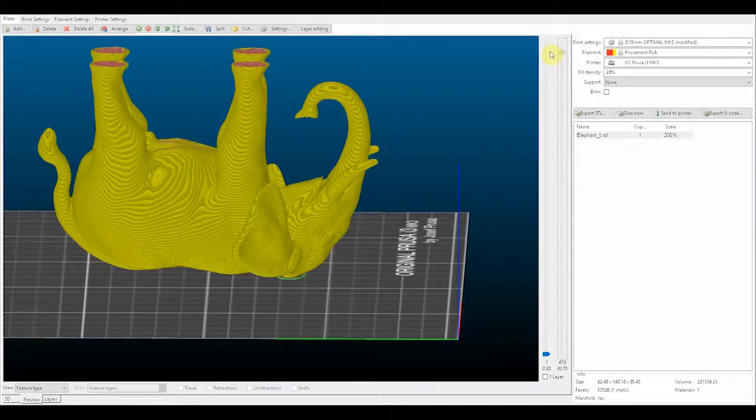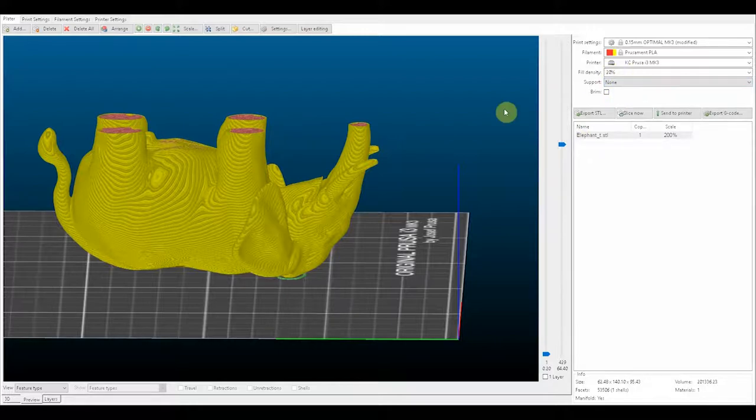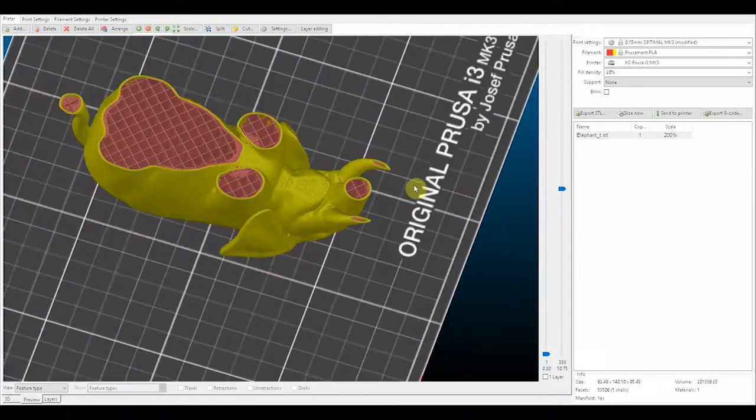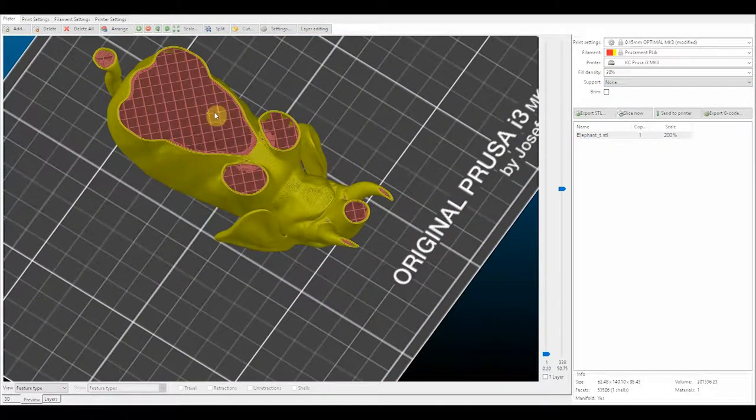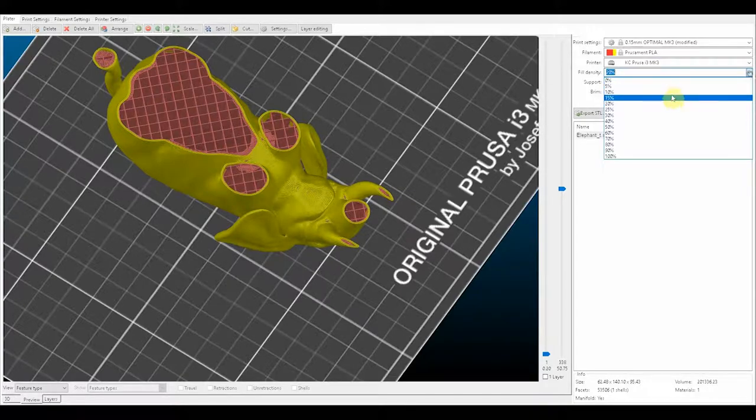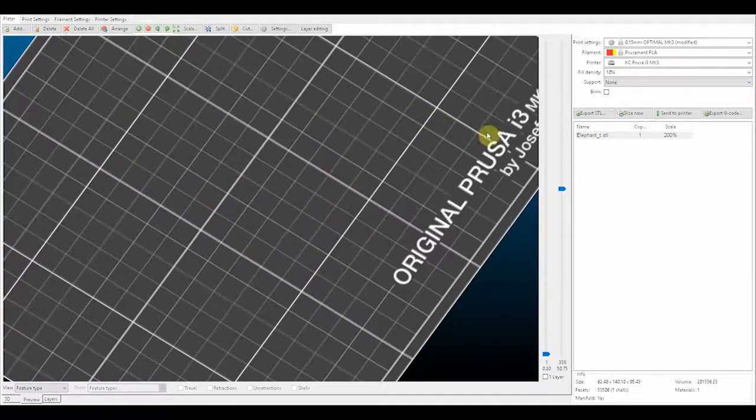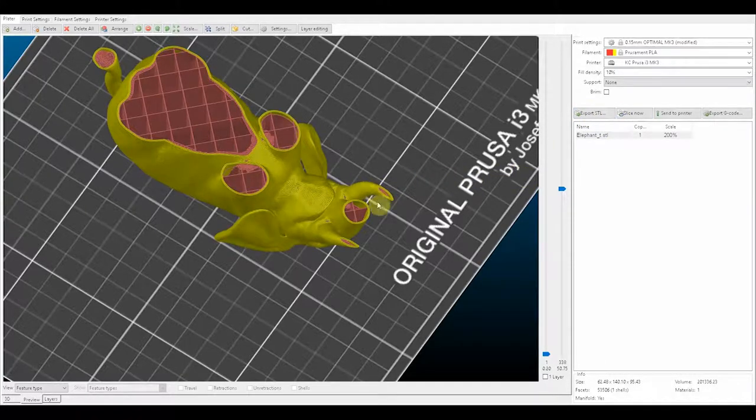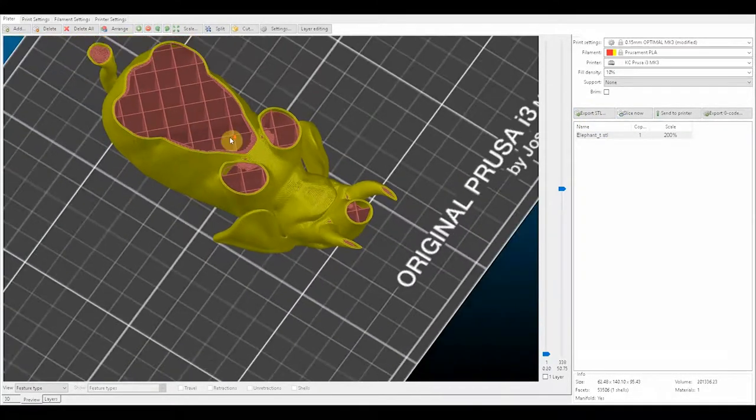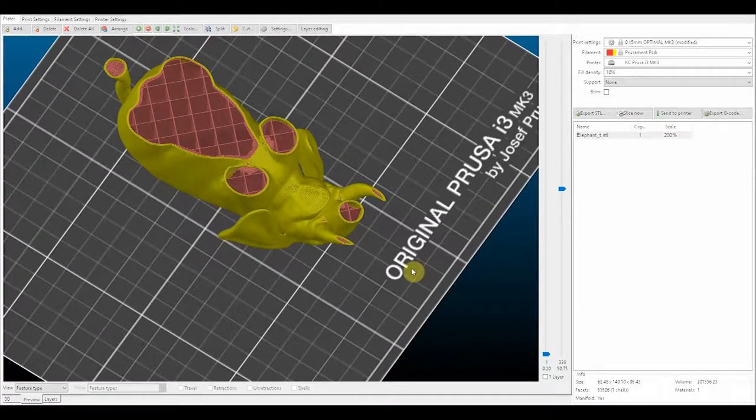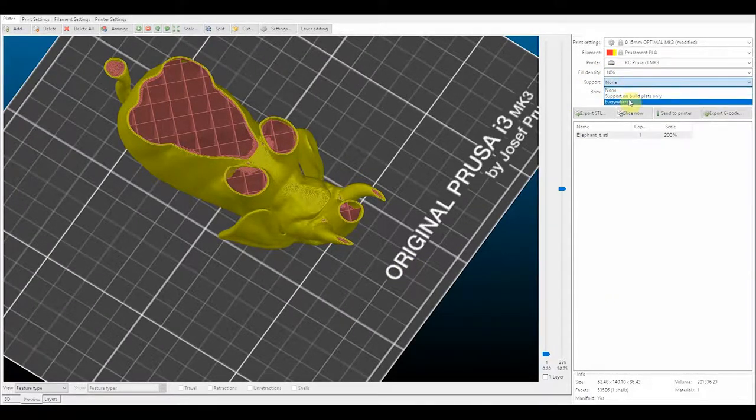We can handle all of these angles on the Prusa Mark 3, but not that one that's just kind of floating out in the middle of nowhere. That's part of his trunk or her, whatever. So let's add, and since it's so big we can probably speed it up. We don't need that much fill density.